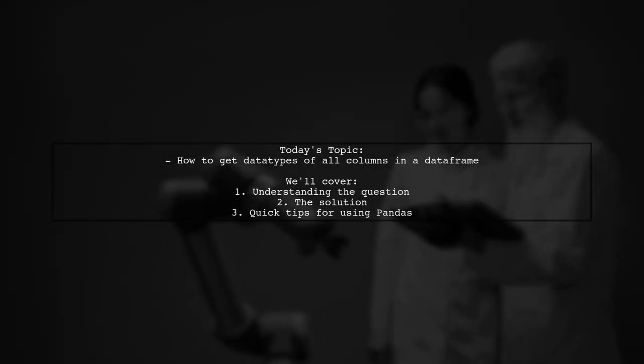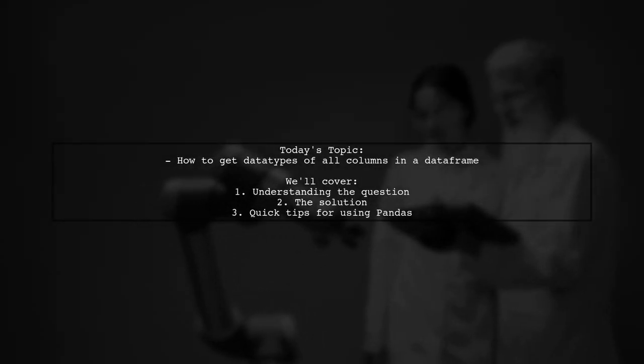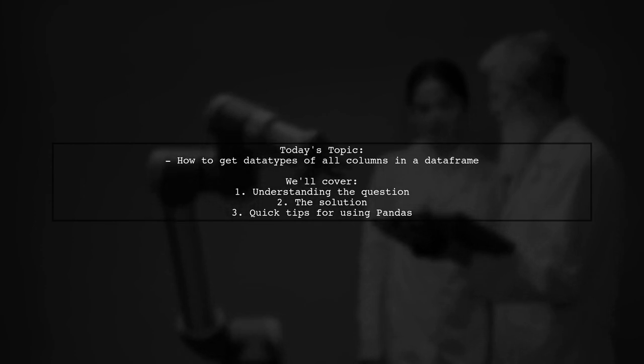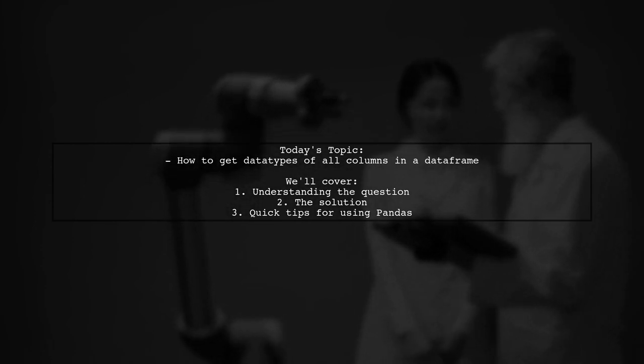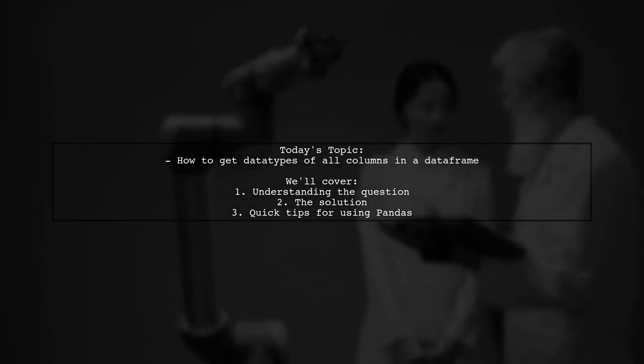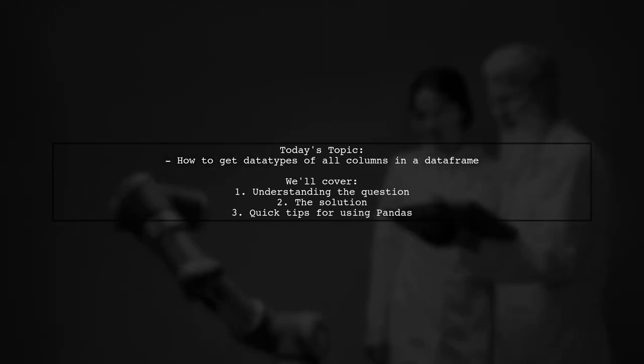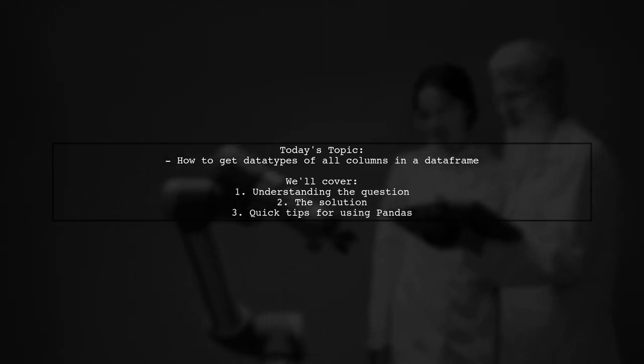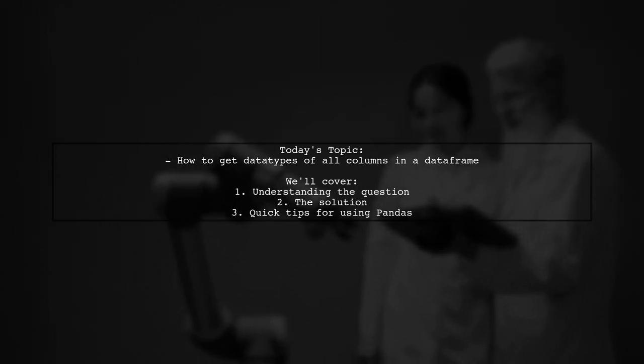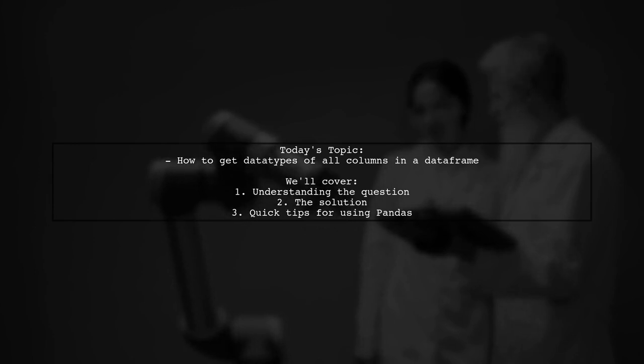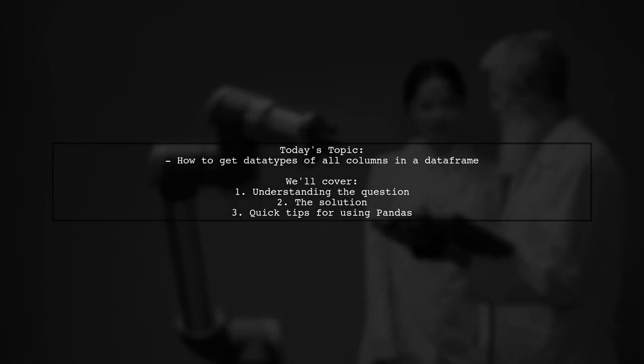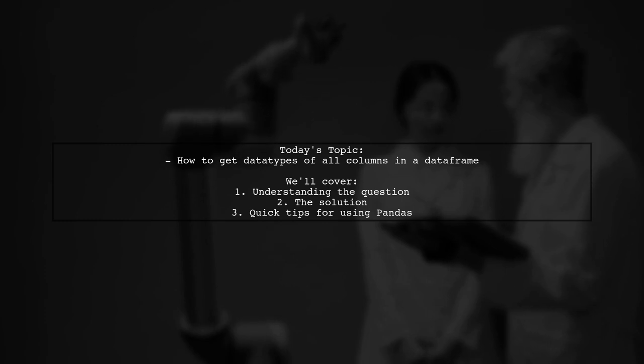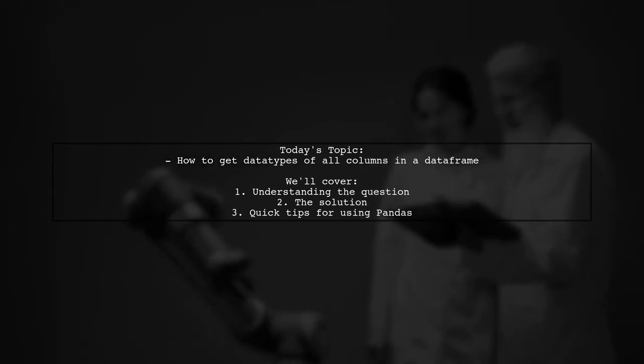Welcome to our Python Pandas tutorial. Today, we're tackling a question that many data enthusiasts encounter. Our viewer wants to know how to get the data types of all columns in a data frame without having to iterate through each one. Let's explore this efficient solution together.